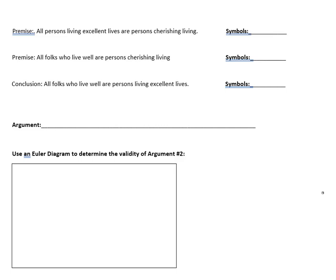In this video I'm going to show you how to determine if an argument is valid or not using an Euler diagram. The argument we're looking at has two premises and a conclusion. We're going to assume that the premises are true and try to see if the conclusion follows from the premises — do the premises imply that conclusion, assuming they are true?